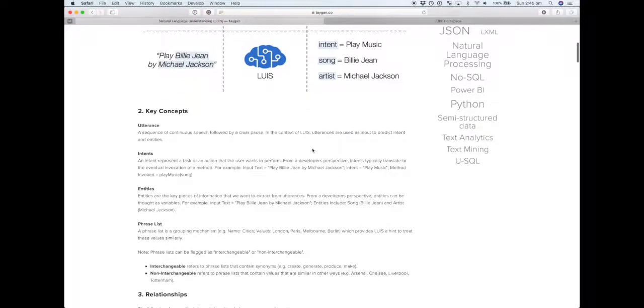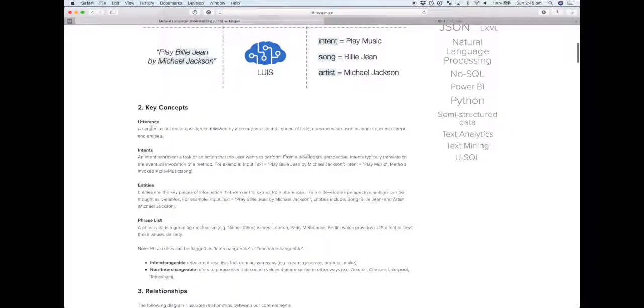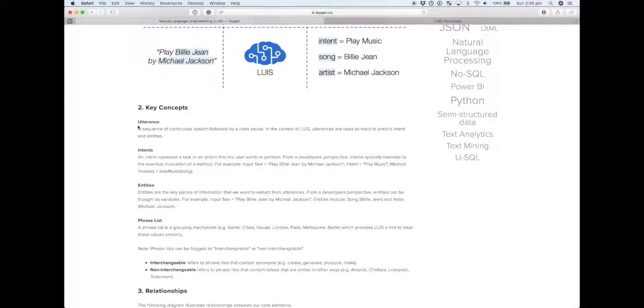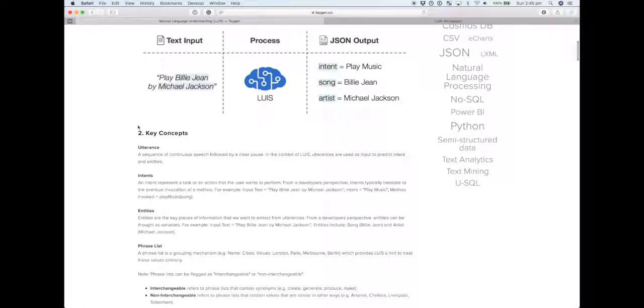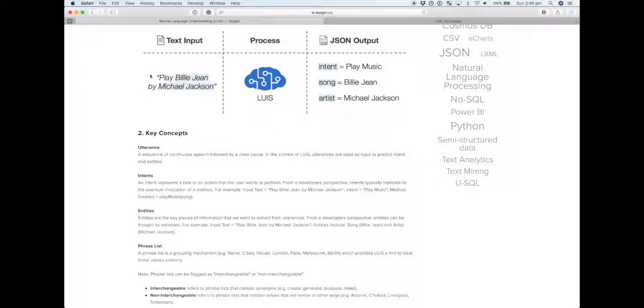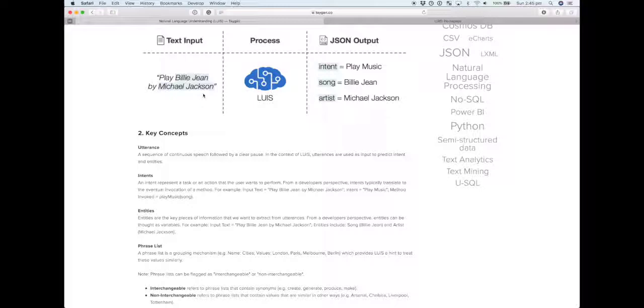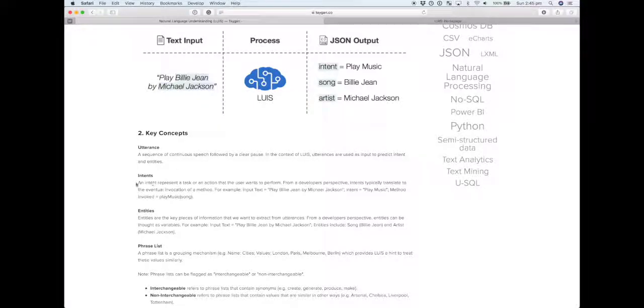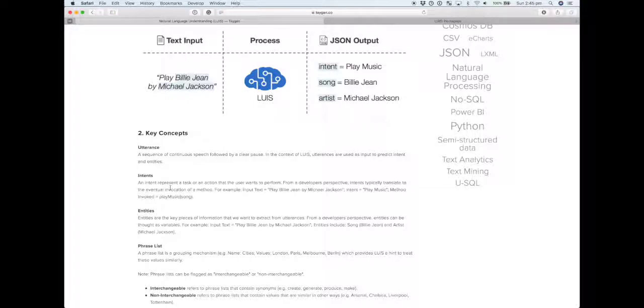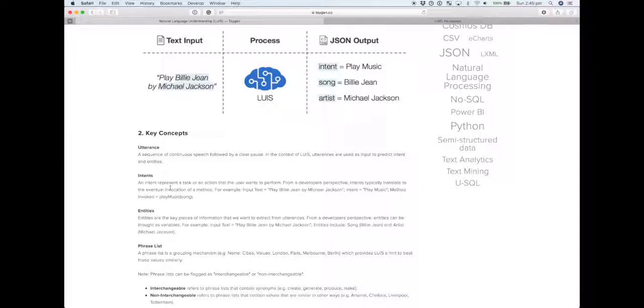If we look at the key concepts, you'll hear the word utterance referred to. An utterance is simply a continuous form of speech, like a snippet of speech followed by a clear pause. In the context of LUIS, it's basically our input. The intent is the action or the task that the person is trying to convey when they say these commands.